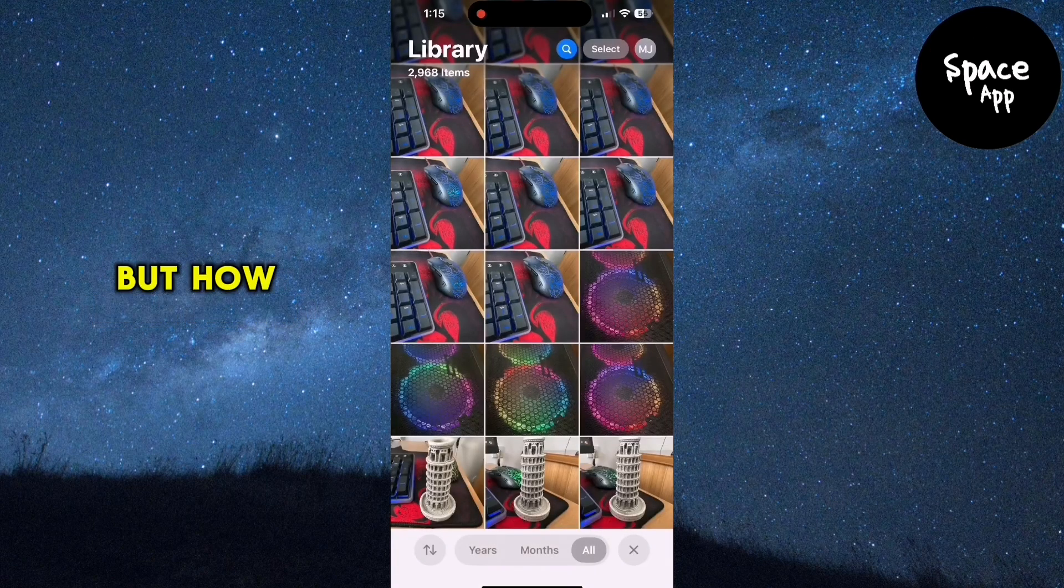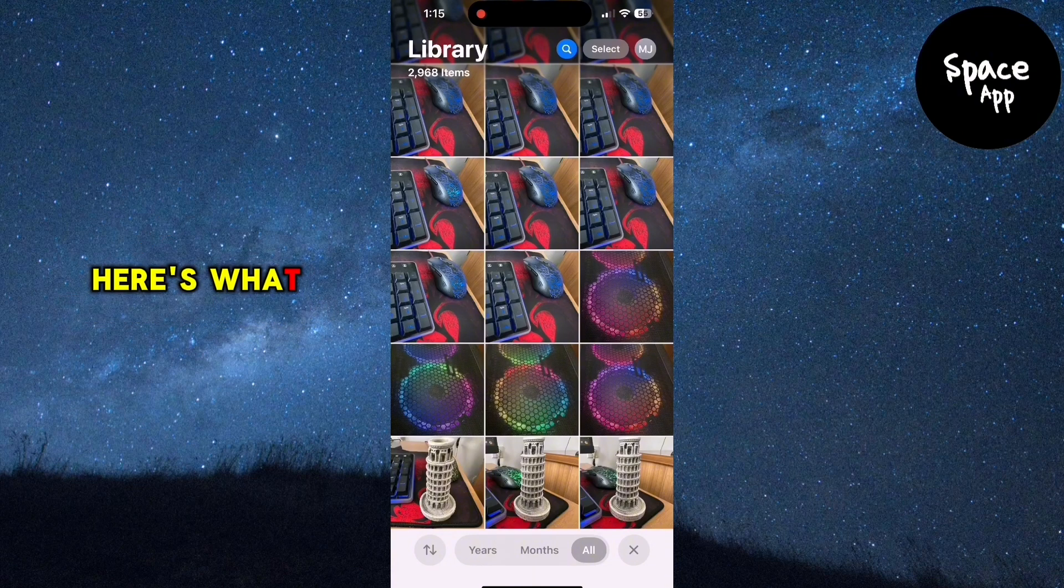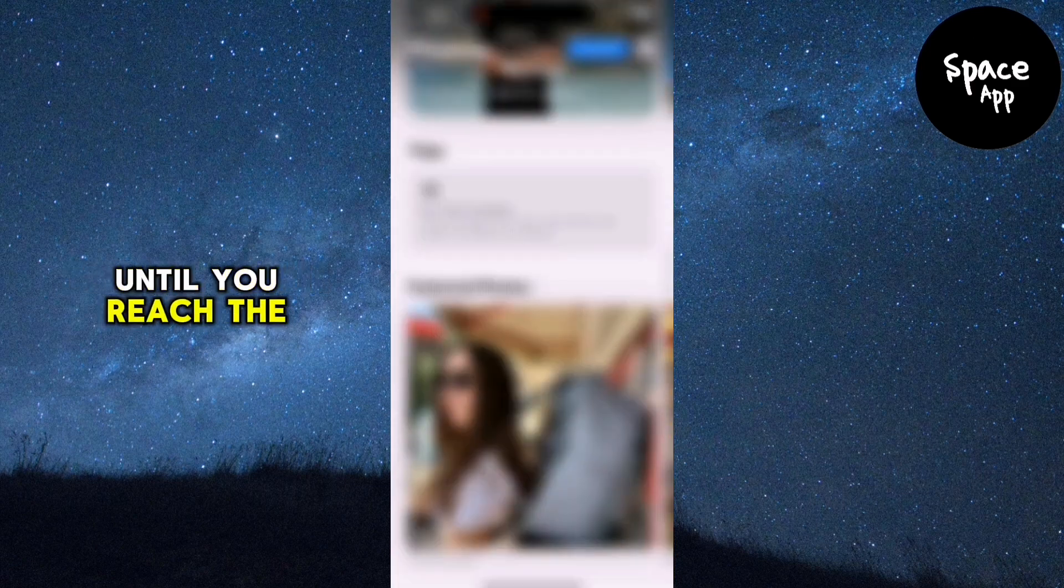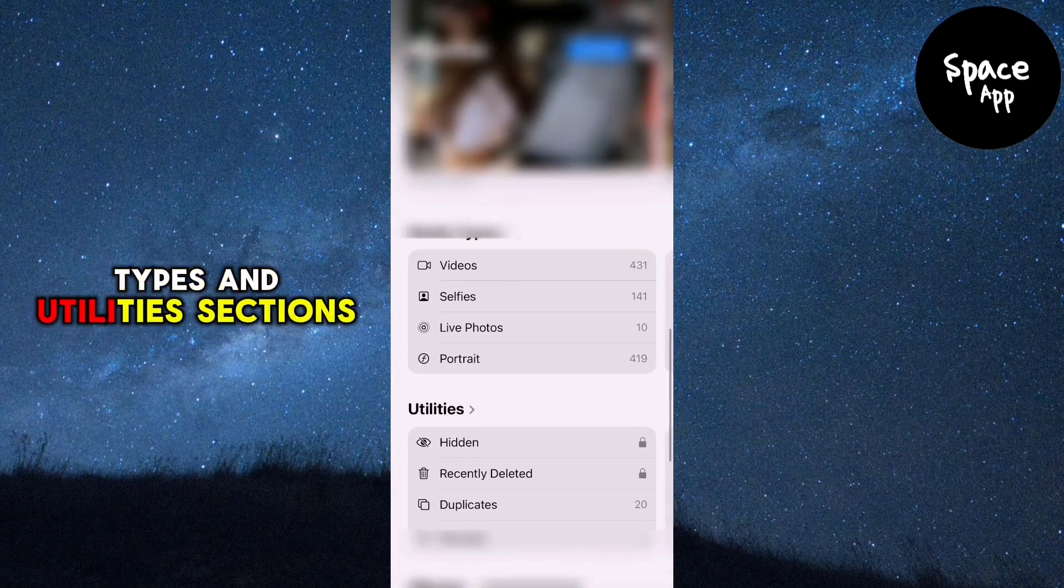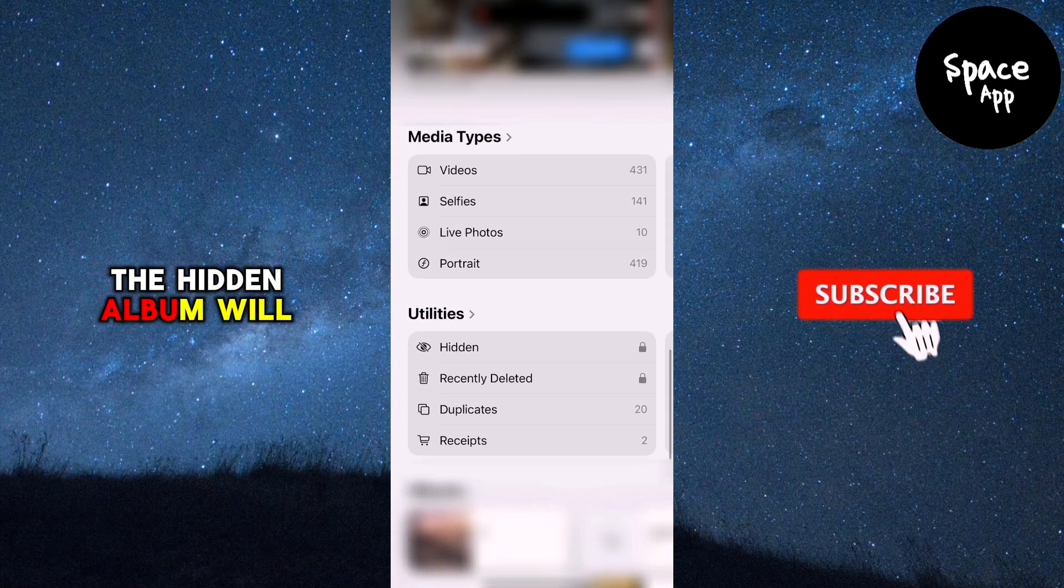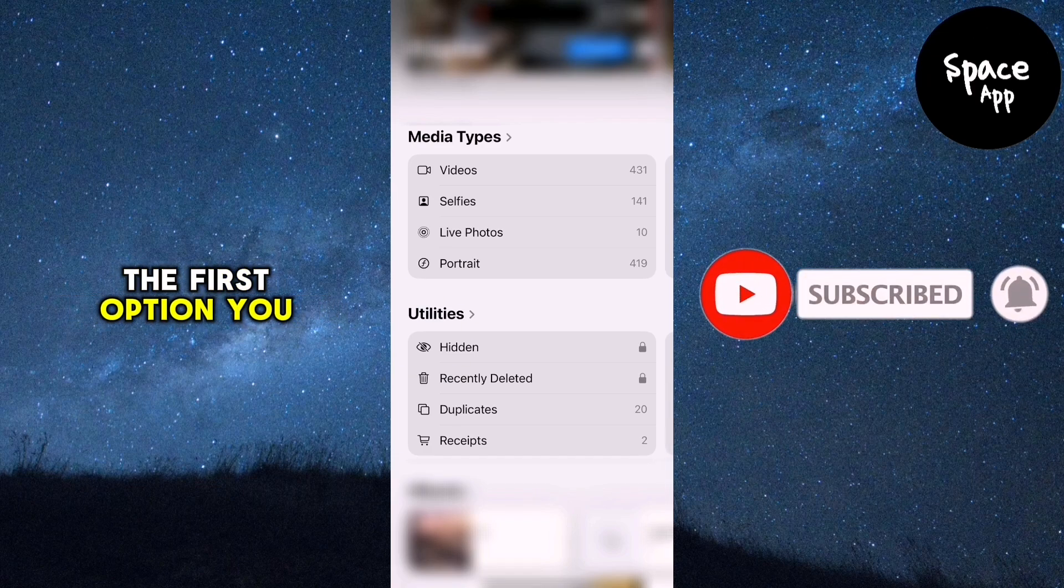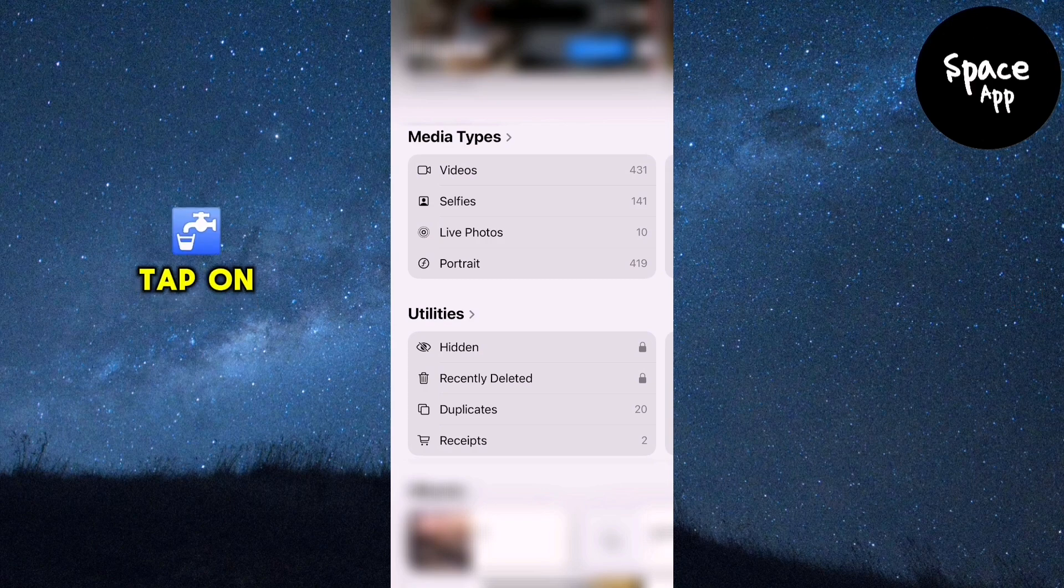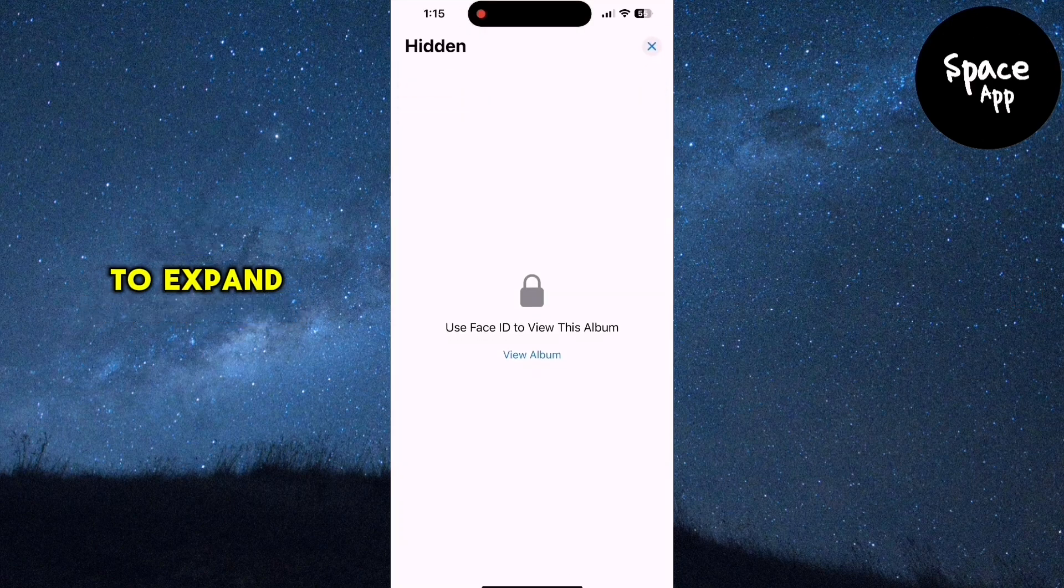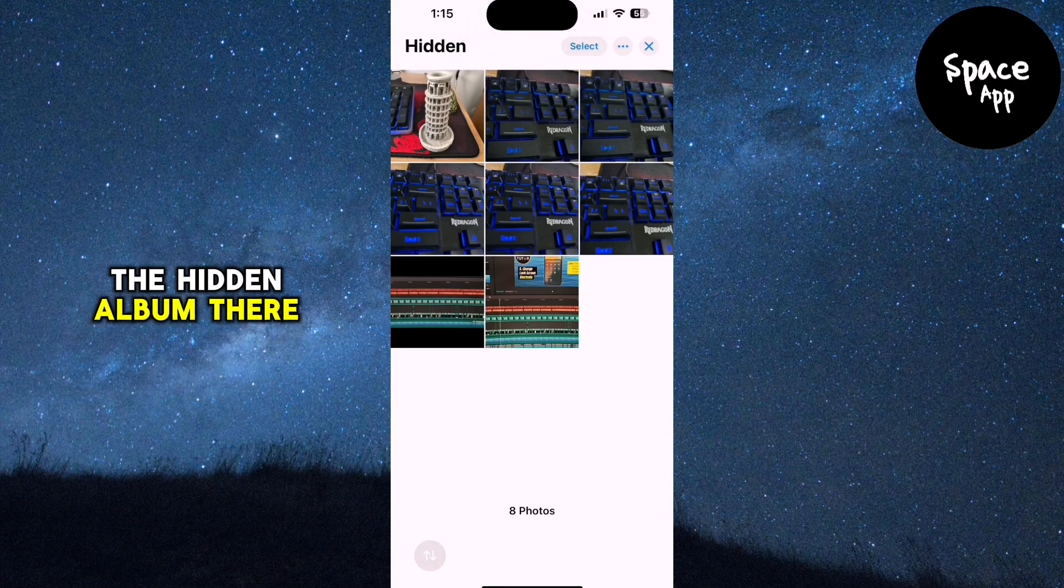But how do you access this hidden photo or unhide it? Here's what you need to do. Scroll down a bit until you reach the Media Types and Utilities sections. The hidden album will be listed under Utilities and it should be the first option you see. If it's not immediately visible, tap on the small arrow next to Utilities to expand the section and you should find the hidden album there.